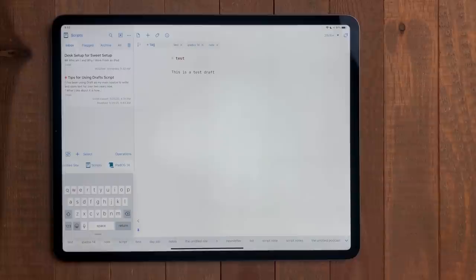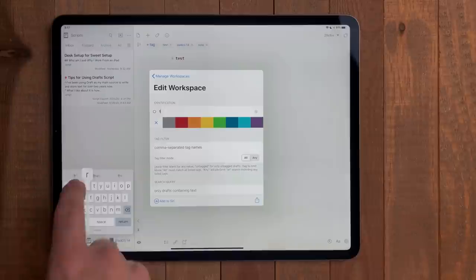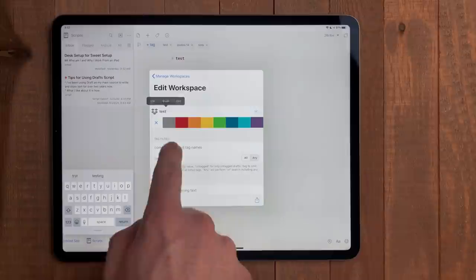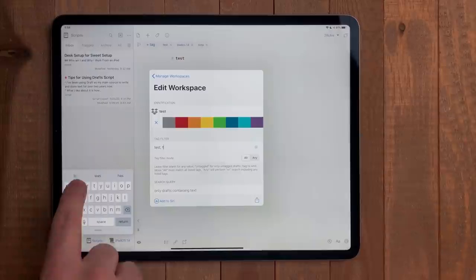To build a workspace, hit the workspace menu button, go to manage, then new. Here, you can name the workspace, give it an icon, and change the color. But under that, there is a tag filter option. Here you can enter the tag or tags you want to filter by. If you wish to add more than one, just add a comma between them. I recommend adding the singular and plural version of the tag, just in case you forget which one you used.